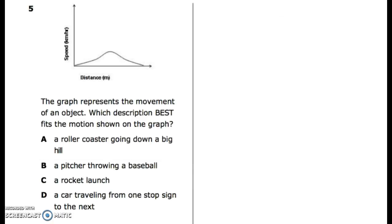Number five: the graph represents the movement of an object. Which description best fits the motion shown on the graph? A: a roller coaster going down a big hill. B: a pitcher throwing a baseball. C: a rocket launch. D: a car traveling from one stop sign to the next.